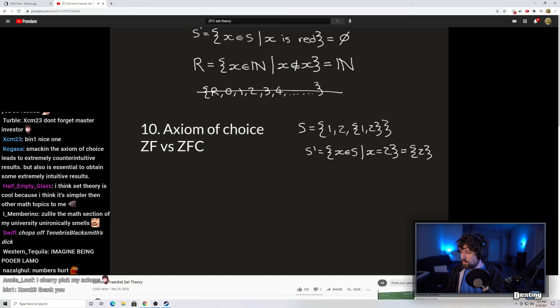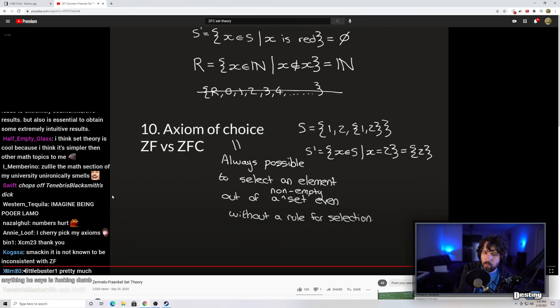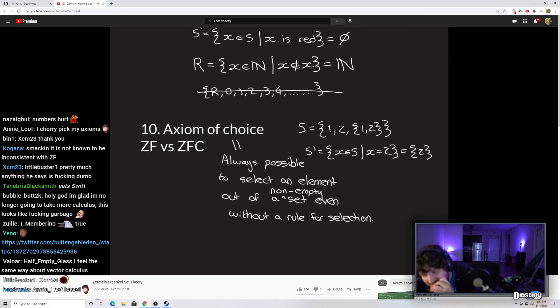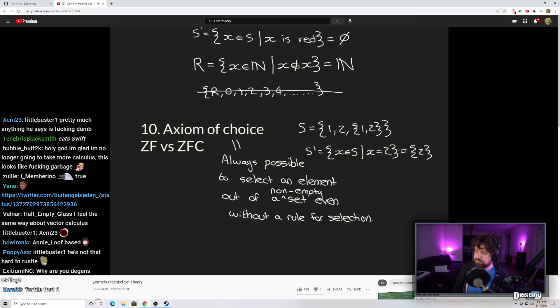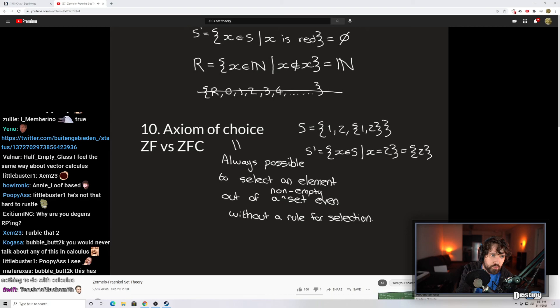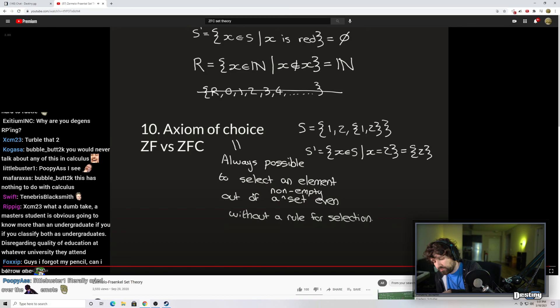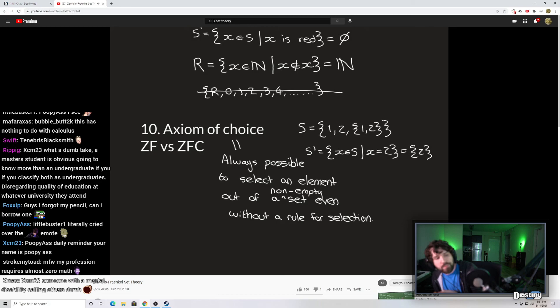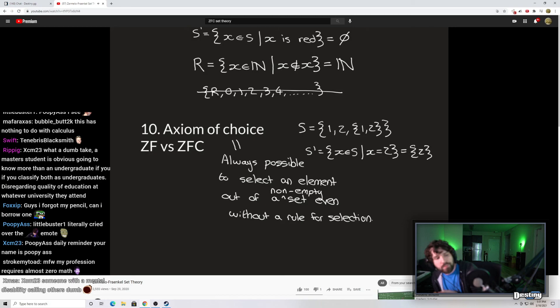The axiom of choice is controversial. Some people think it's nonsense — how can you actually select an element without a rule? And it does lead to certain paradoxes, which is why some people don't accept it. The main point of raising it here is to highlight how it differs from the axiom of subsets: the axiom of choice is that it's always possible to select an element out of a non-empty set even without a rule for selection, whereas the axiom of subsets requires a rule. Thank you for watching. I hope you feel you gained something.